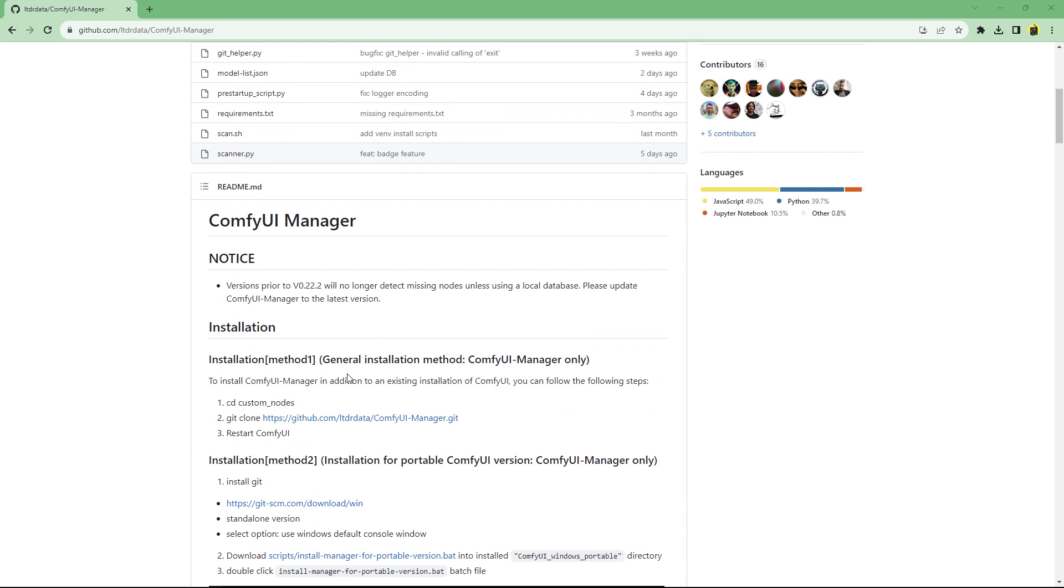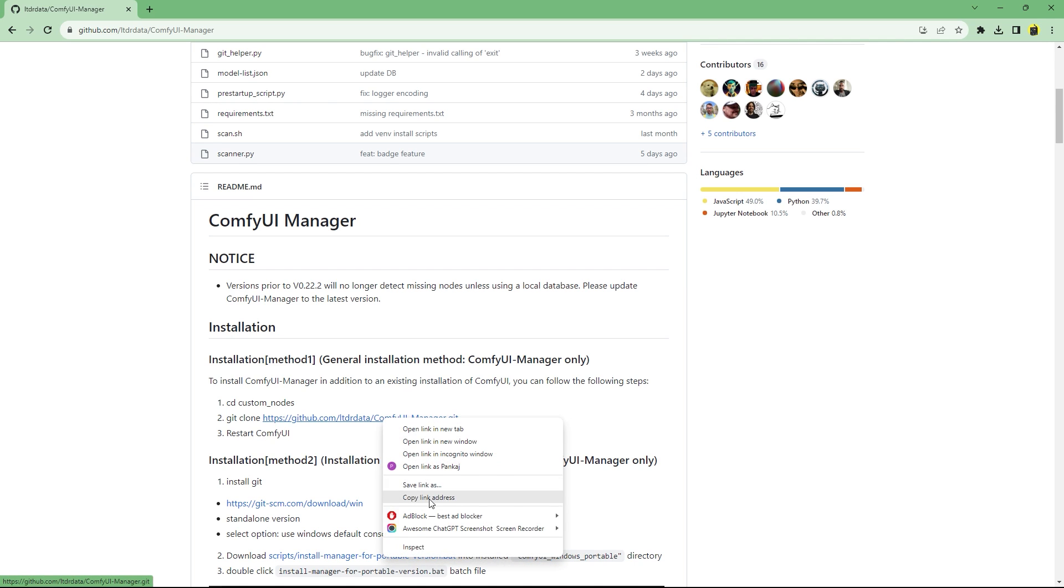First, we'll need to install comfy UI manager. Copy the git repository link. You'll also need git install locally on your PC.